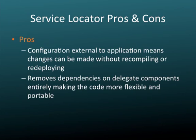And this means that changes can be made without having to edit source code, without having to recompile that source code, without having to redeploy the source code. You simply edit a text file. Another advantage is that it removes the dependencies on the delegate components entirely, making your code more flexible and portable.